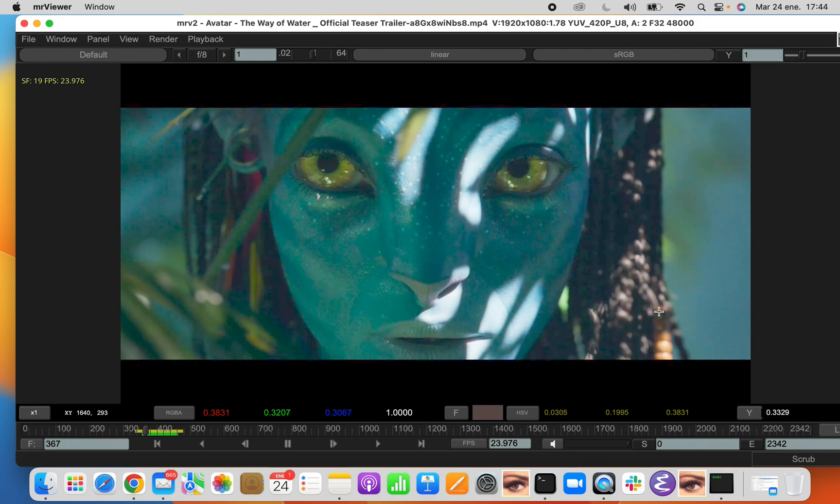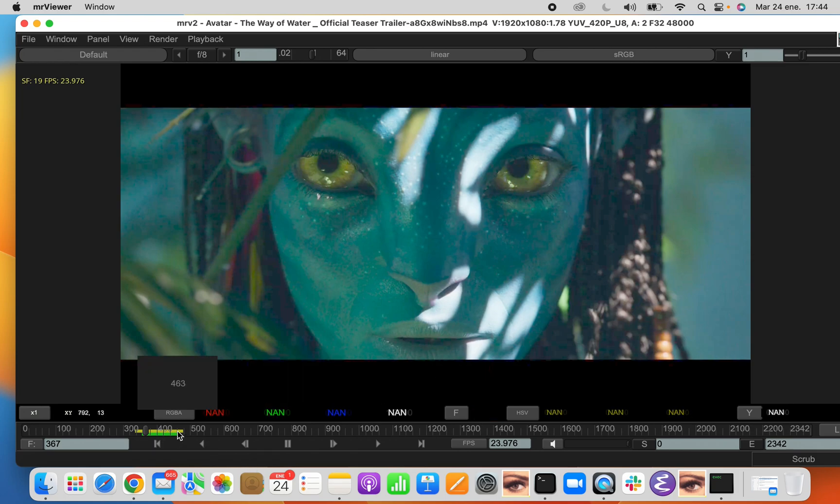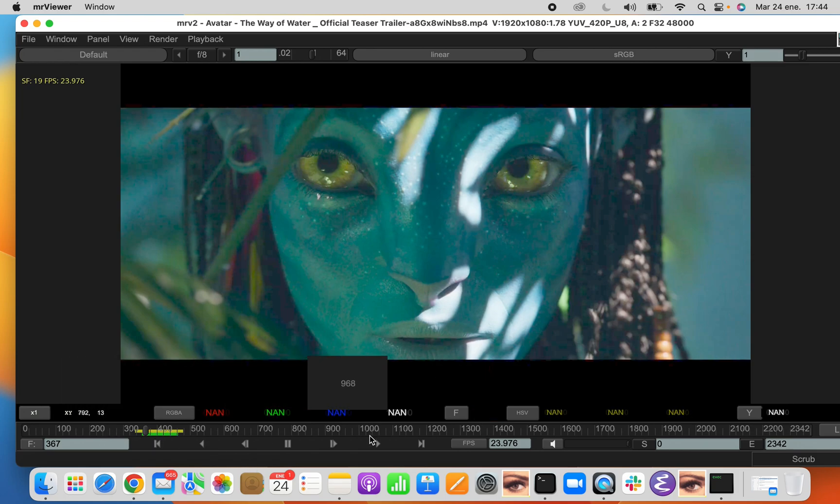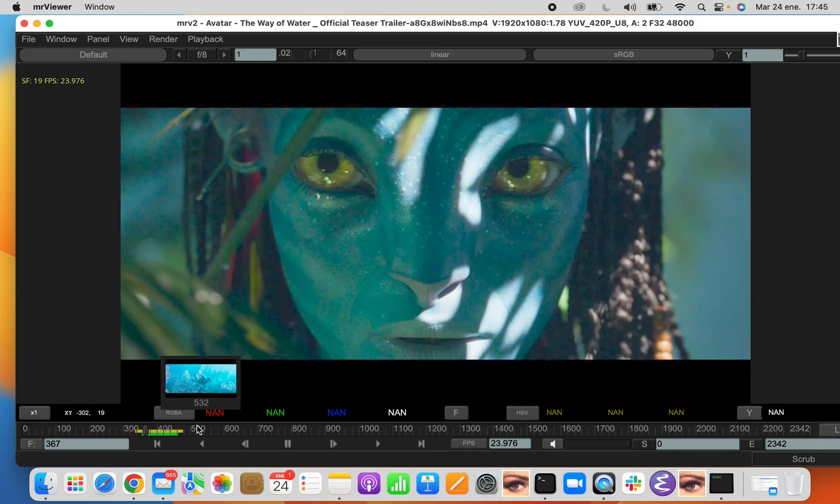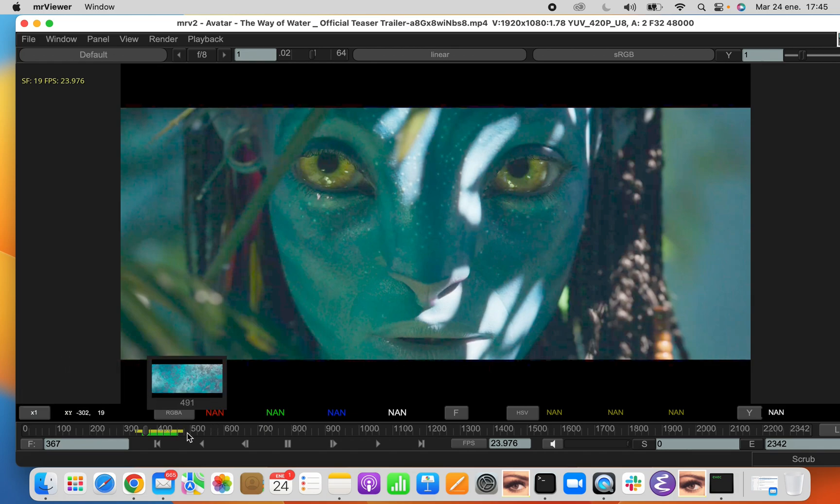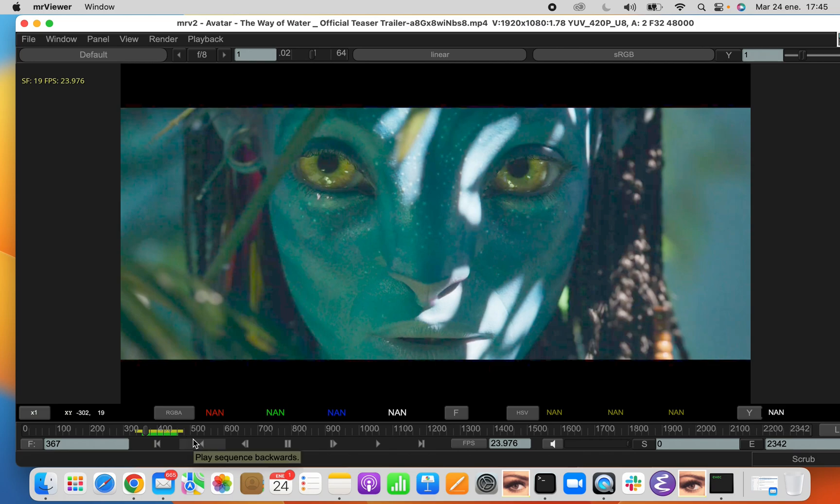Then we have the timeline. When we loaded the clip, the first thing you should have noticed, besides all the numbers that appear in the timeline, is that you have two bars, two color bars. You have the yellow color bar and the green color bar. The yellow color bar is the audio cache color bar, while the green color bar is the video cache color bar.